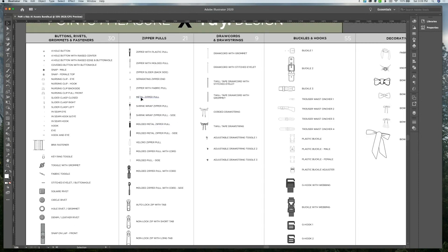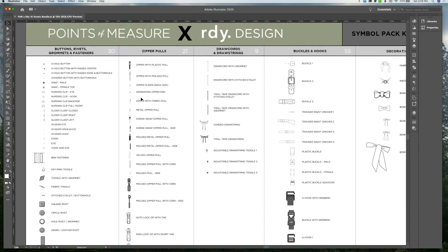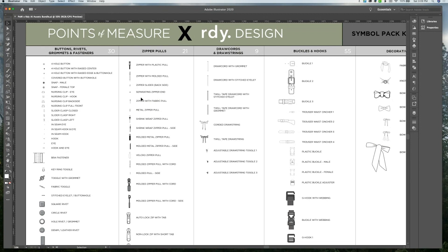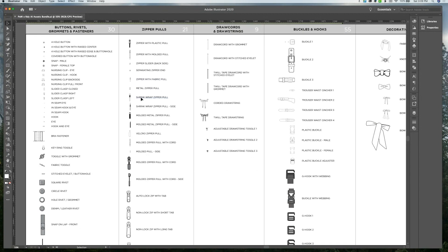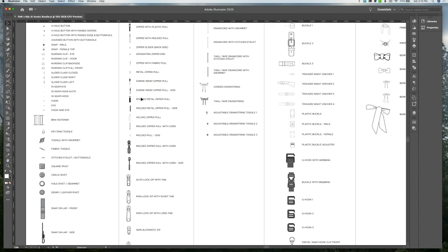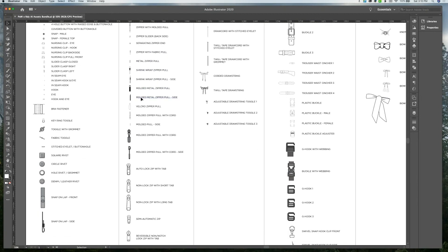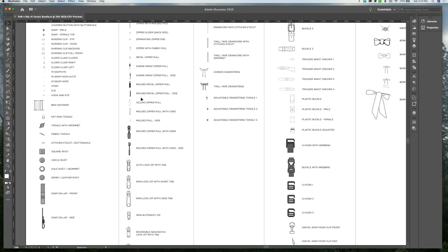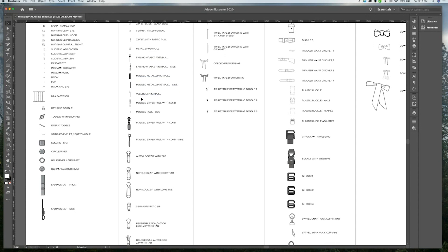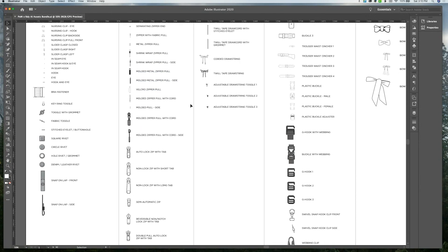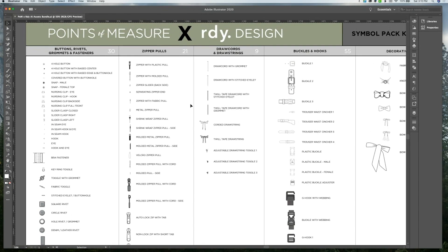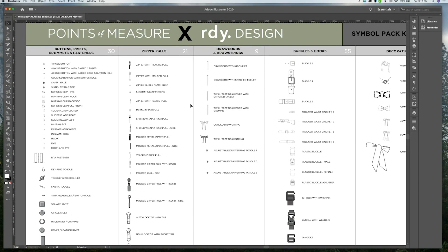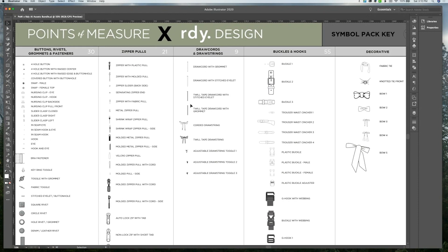In the next category, we have 21 assets for zipper pulls. This gives you a lot of flexibility in the types of zipper pulls you want to include in your design. And you can obviously change the size and color of the symbols by using the functions within the properties of the symbols.